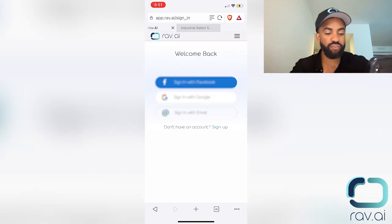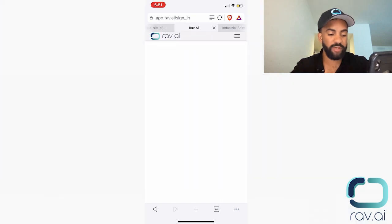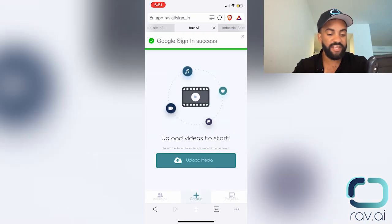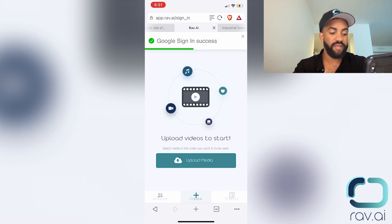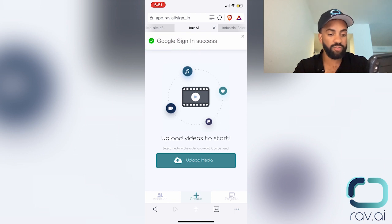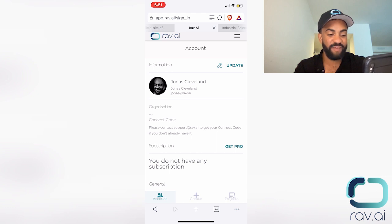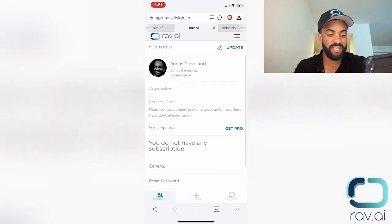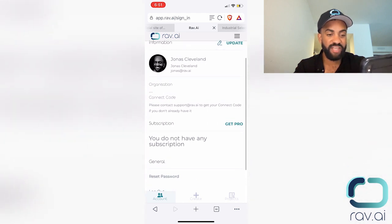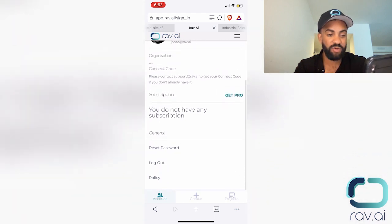And the first screen that I'm prompted with is the ability to be able to upload media here. Now I can also go to my account and I can see the status of my subscription. I can reset my password.